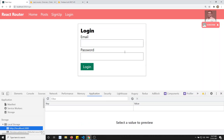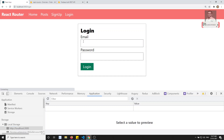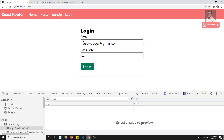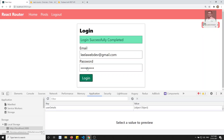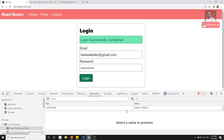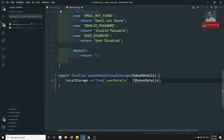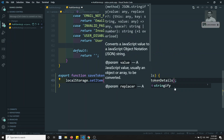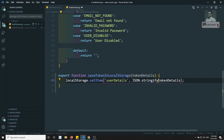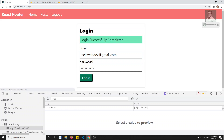Let's verify whether the token is getting stored in local storage. I'll log in with leela.webdev@gmail.com and the password. I am able to get the user but it shows as [object Object] — that means we are saving the object directly. So it's better to use JSON.stringify on the token data.